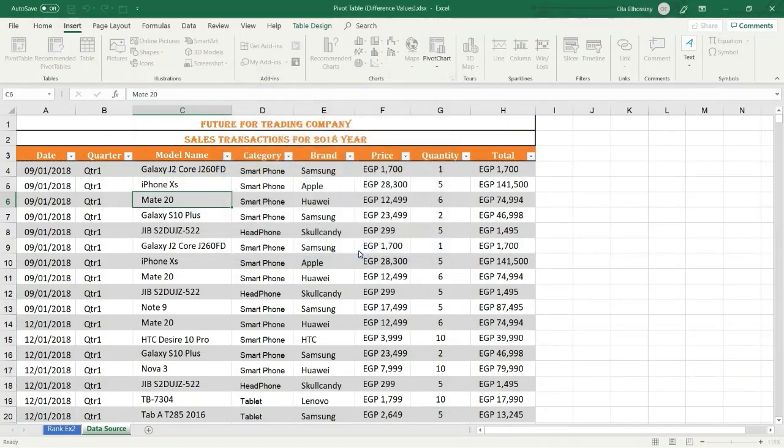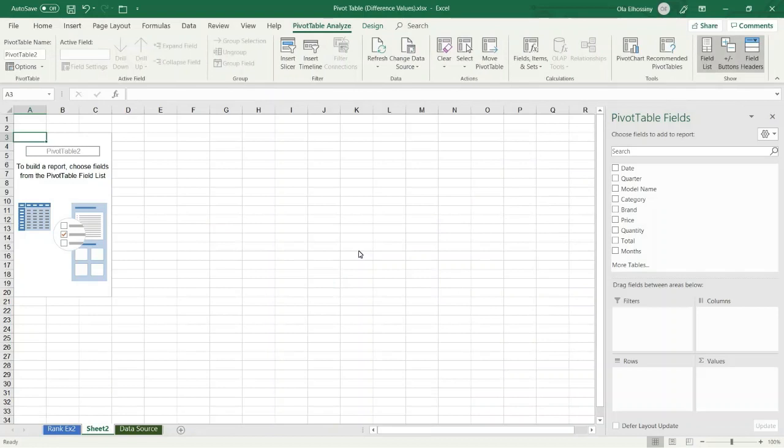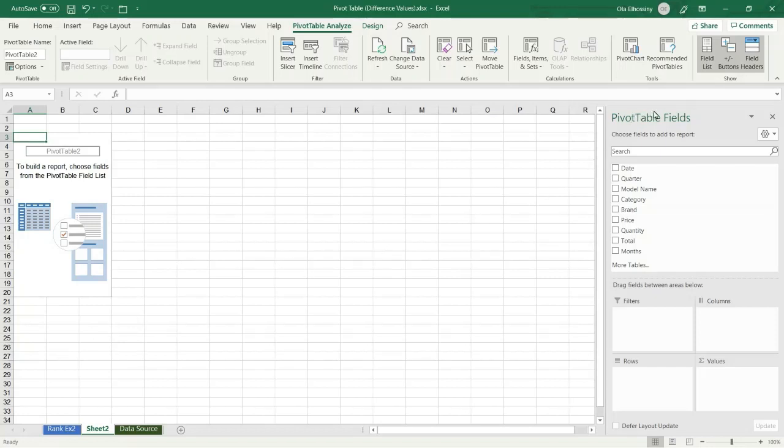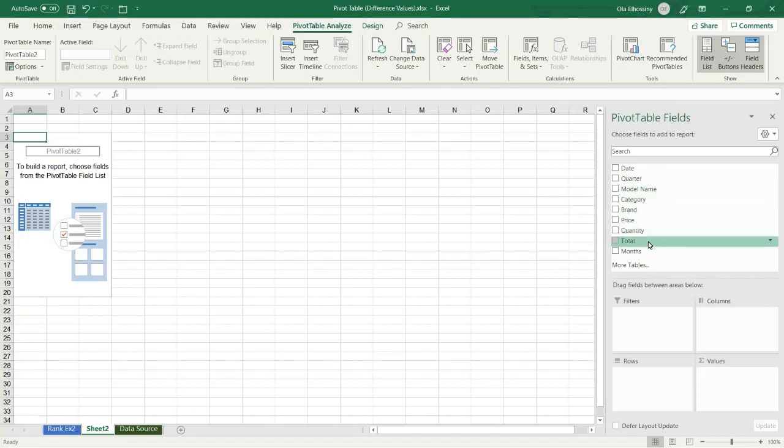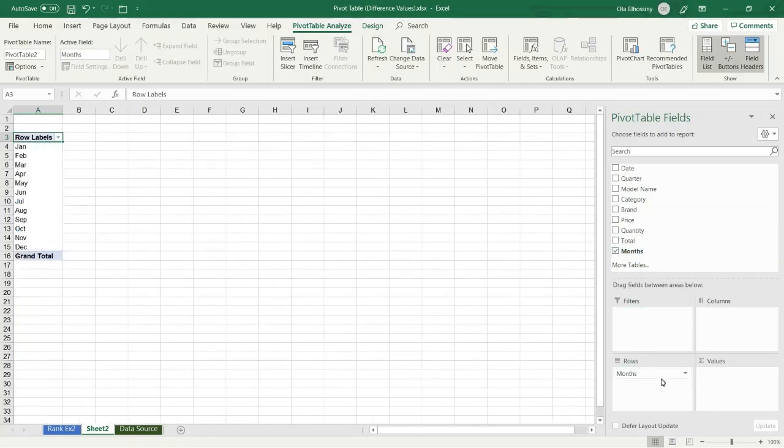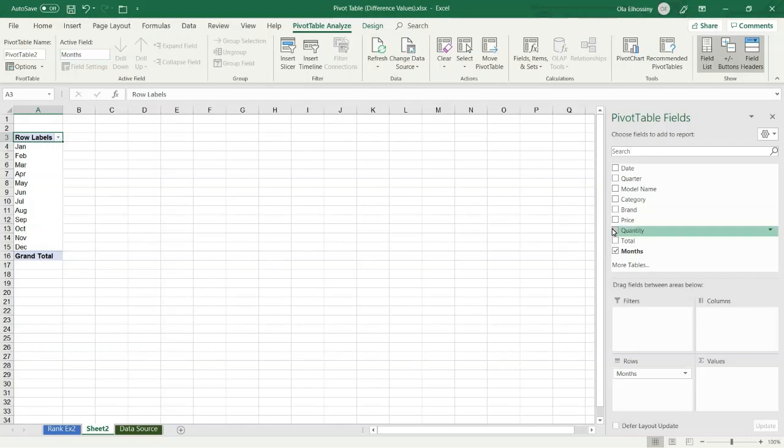I press OK. Excel created a new worksheet for my pivot table. From the pivot table fields, I select my fields. The first step, I want to display the months, so I drag it to the rows area. Now I have the months as a rows label. Then I display the brand, so I drag it.